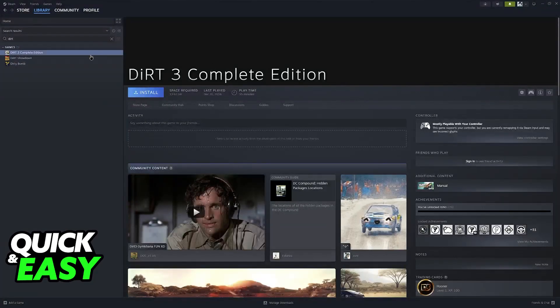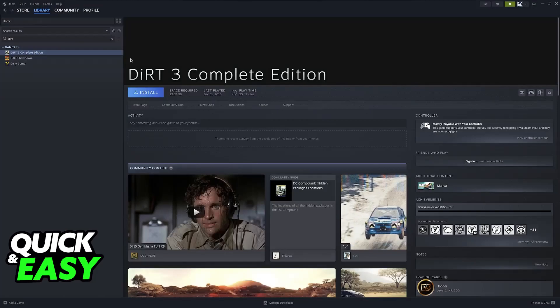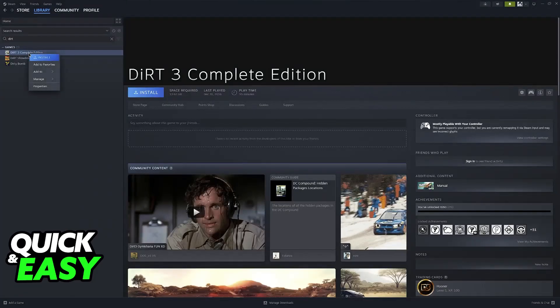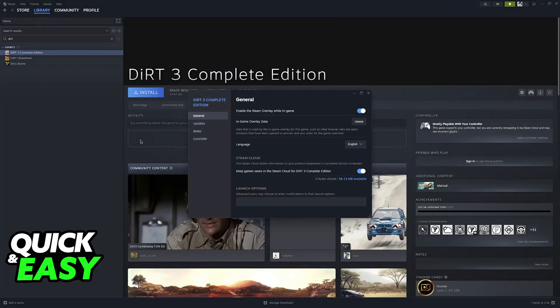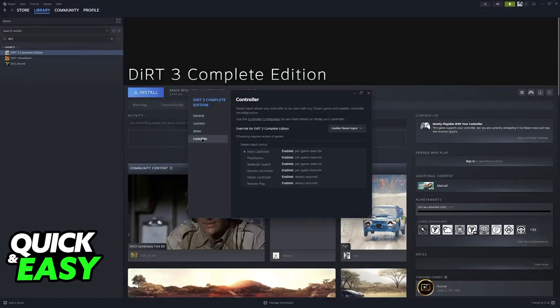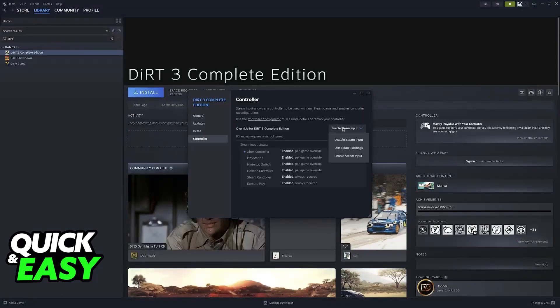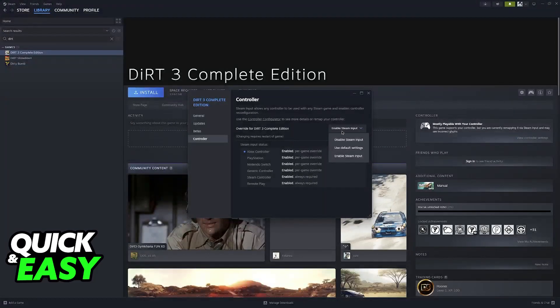When you find Forza in your Steam library, right-click it and go to properties. In the properties for Forza, go to controller options, and make sure that Steam Input is enabled.